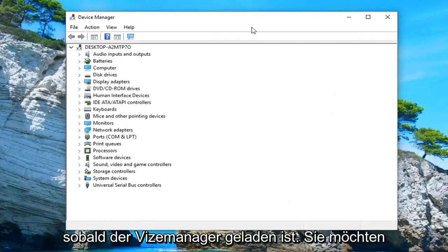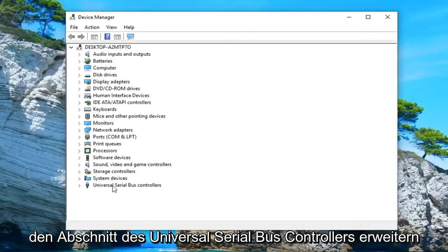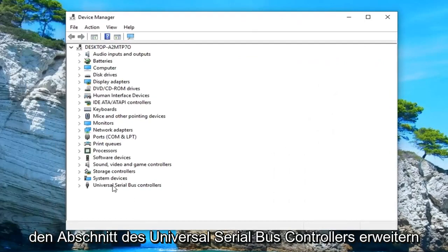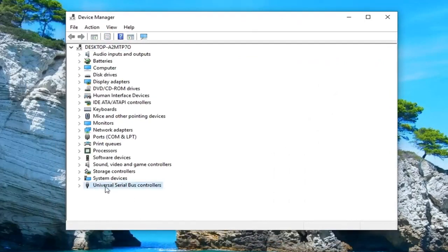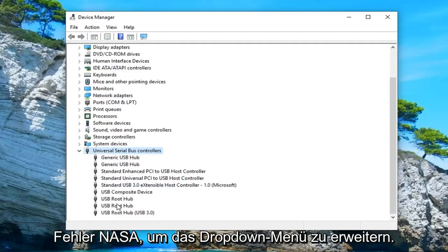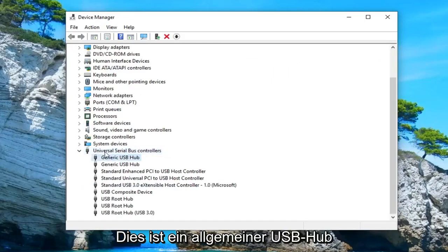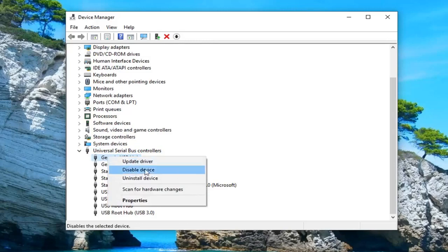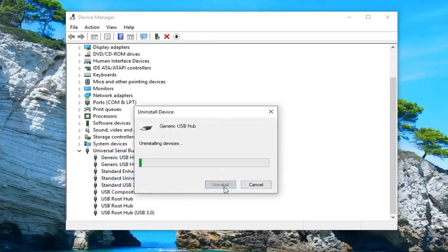Once device manager loads, you want to expand the universal serial bus controller section. So either double click on it or left click on the little arrow next to it to expand the drop down. Anything that says generic USB hub, you want to right click on it and then uninstall device. And just go down and uninstall all of them.